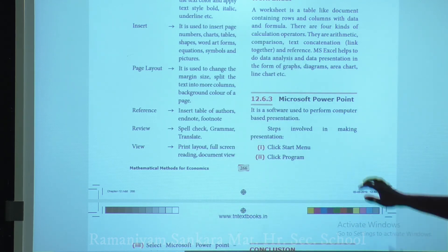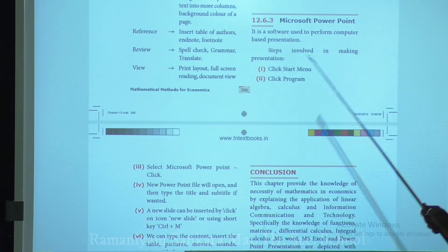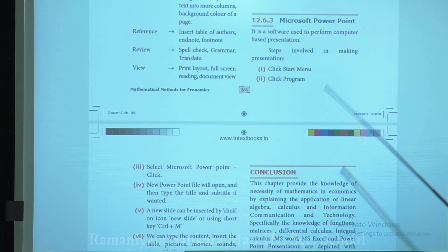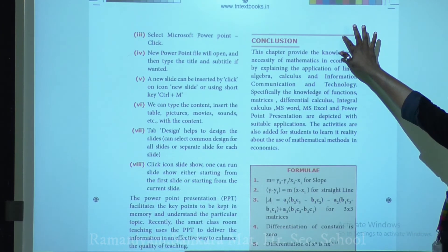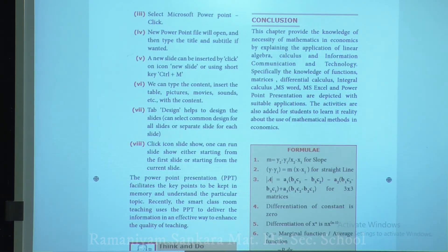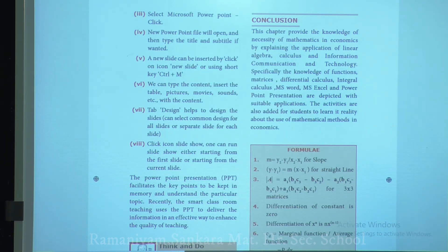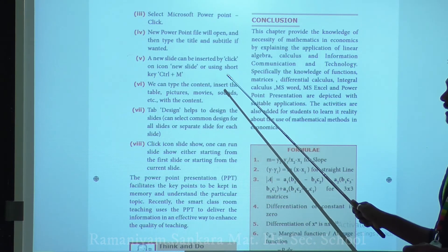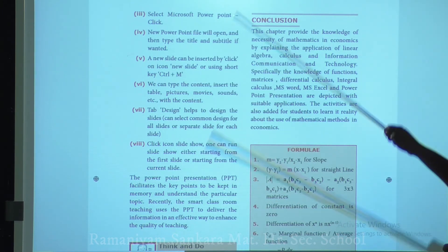Microsoft PowerPoint is the software used for computer-based presentations. Steps to make a presentation: click Start menu, click Programs, select Microsoft PowerPoint, and click. A new PowerPoint file will open. Type the title and subtitle. A new slide can be inserted by clicking the New Slide icon or using the shortcut key Ctrl+M.